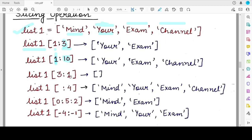If we start at index 3 and end at index 1, since the ending index is less than the starting index, the returned value will be an empty list. In the case where no starting index is specified but an ending index is provided, the slicing starts from the very first element by default and goes up to ending index minus 1 — potentially returning the entire list.